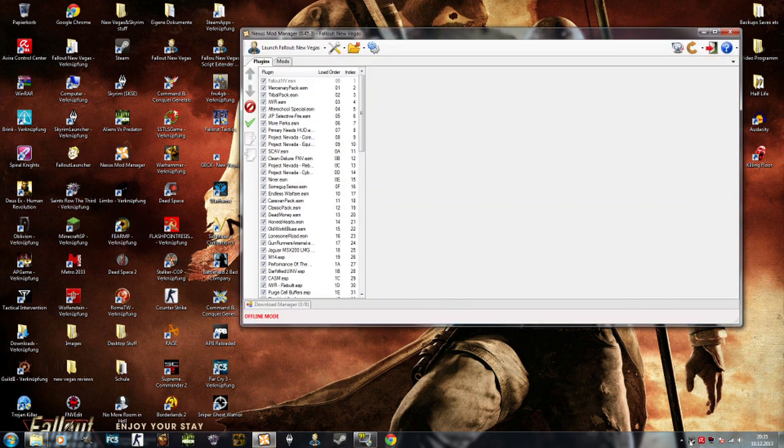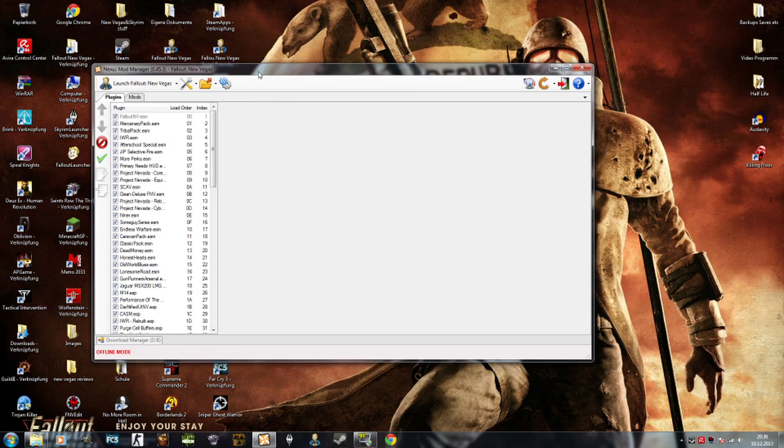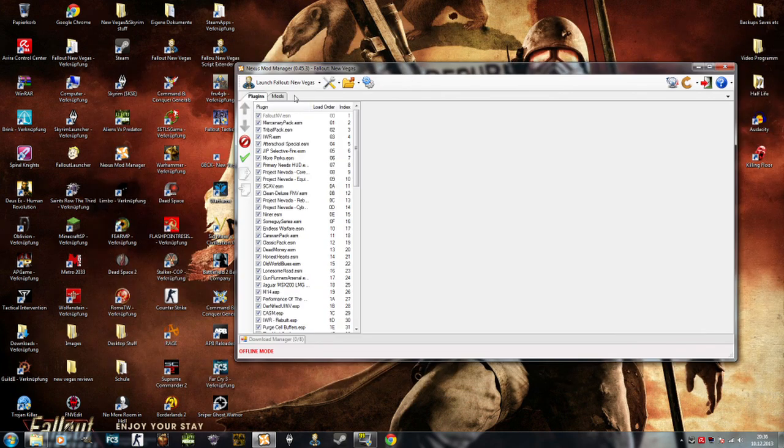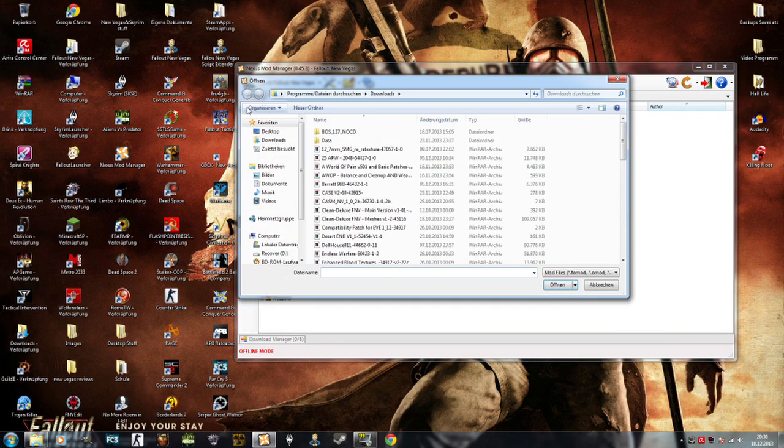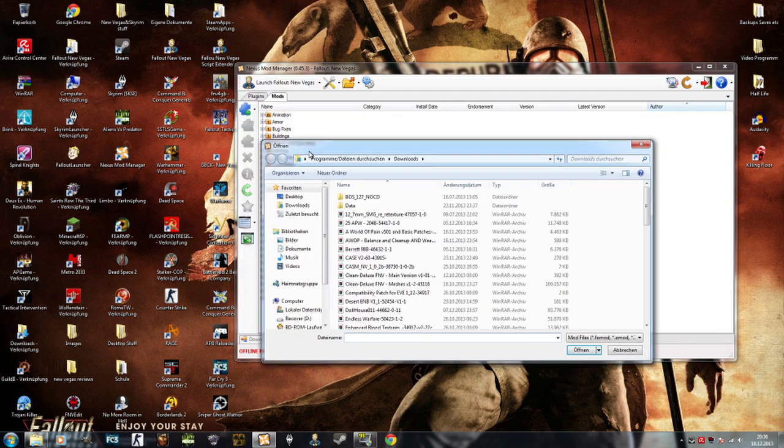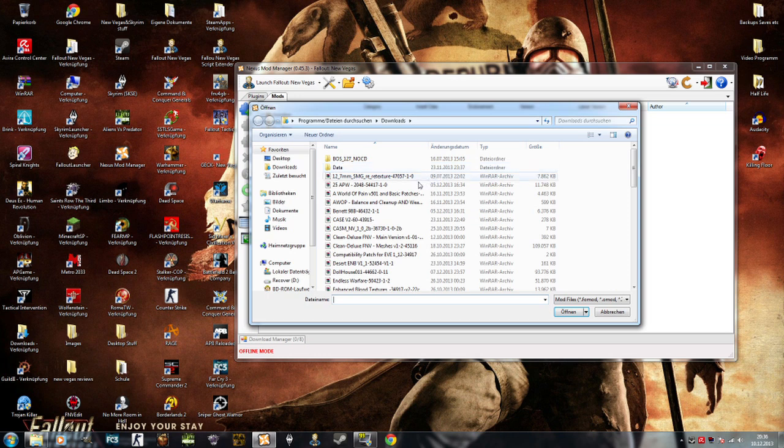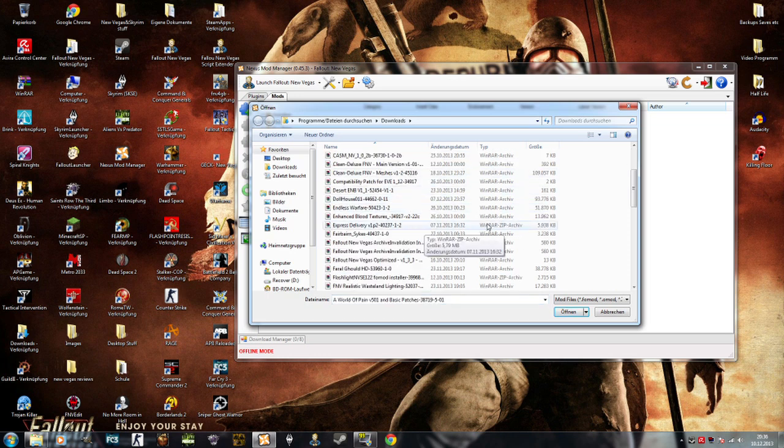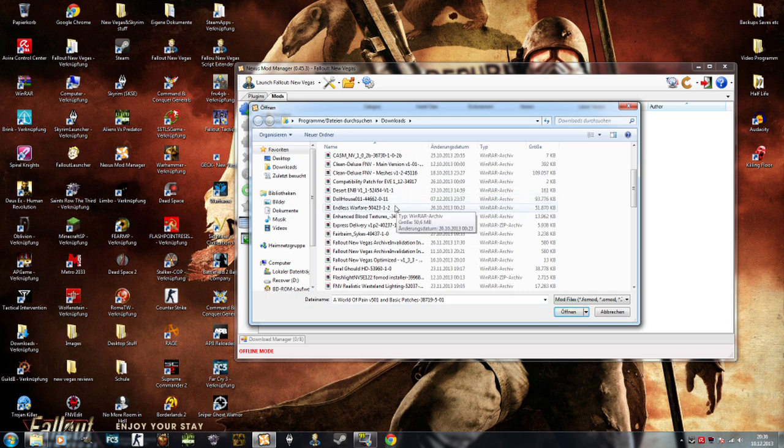And then you have your mod manager open. Click on mods, then you go to this icon here, add mod from file, and you just choose the file which you downloaded.